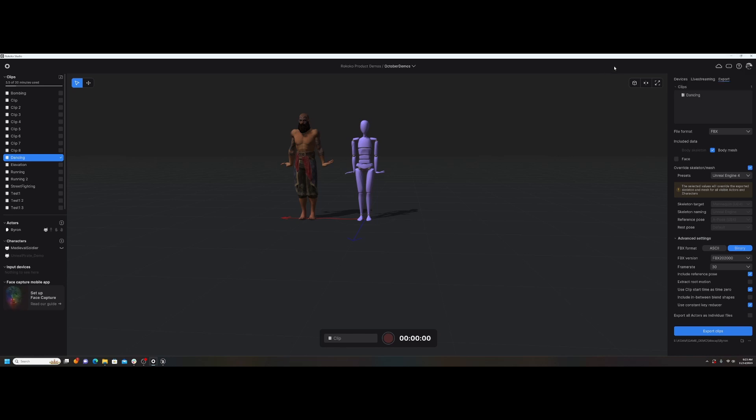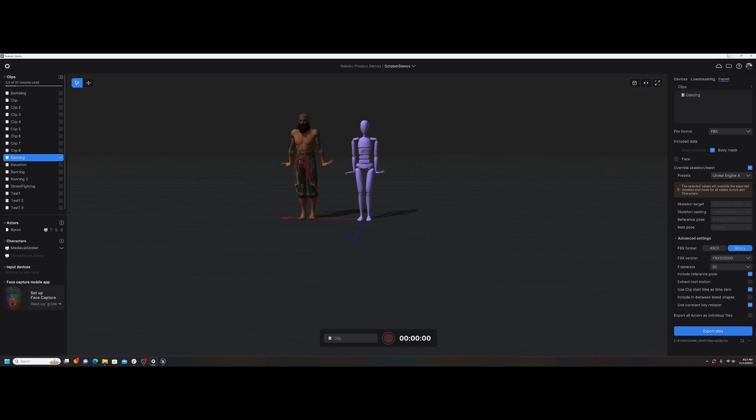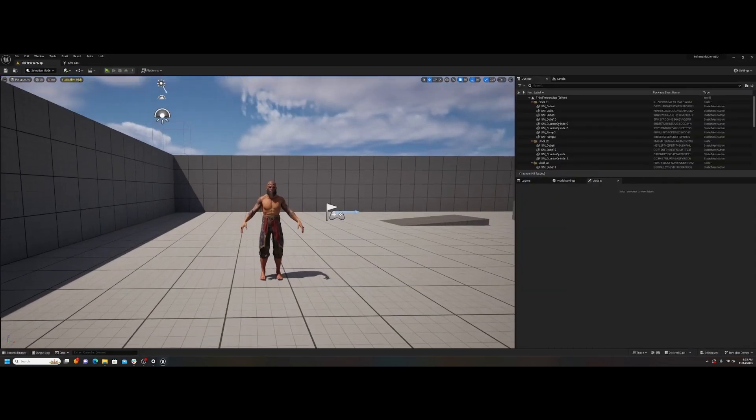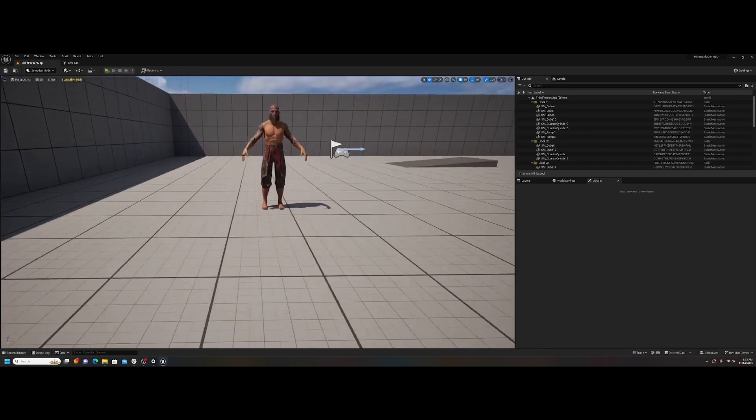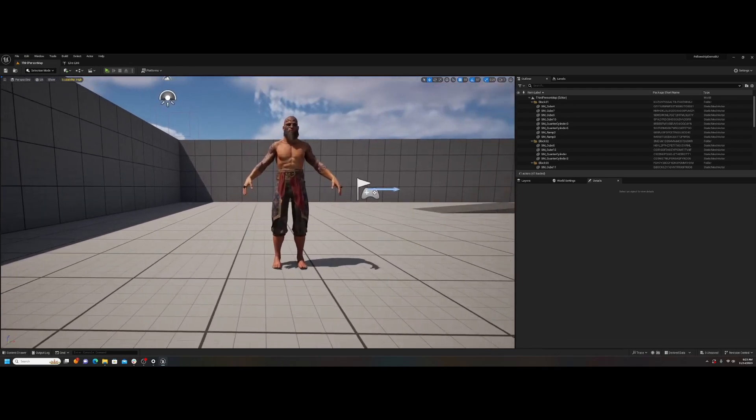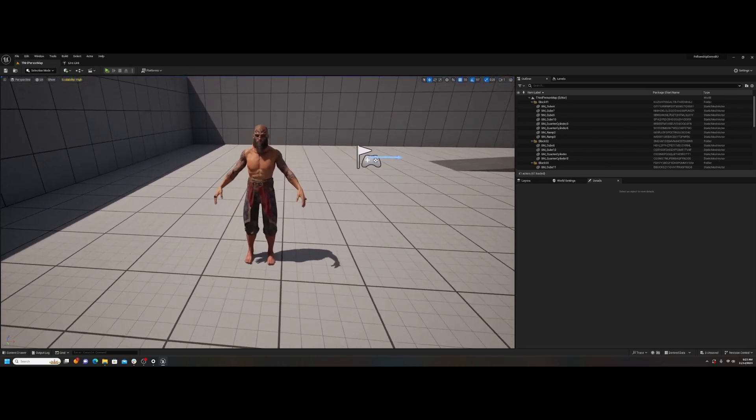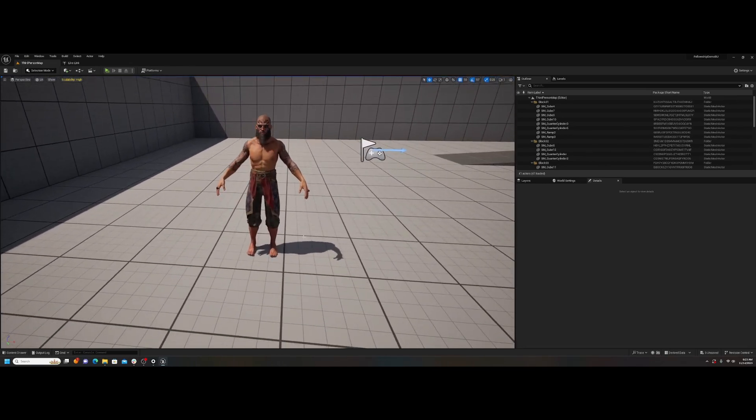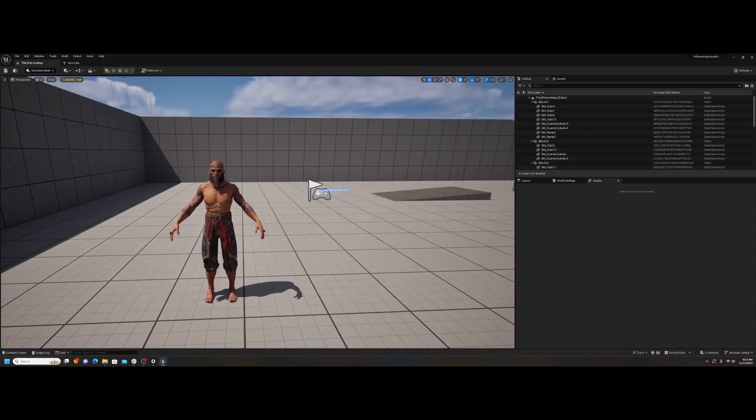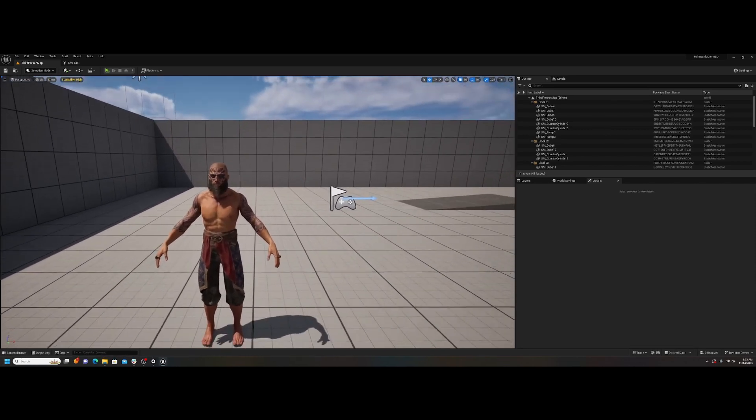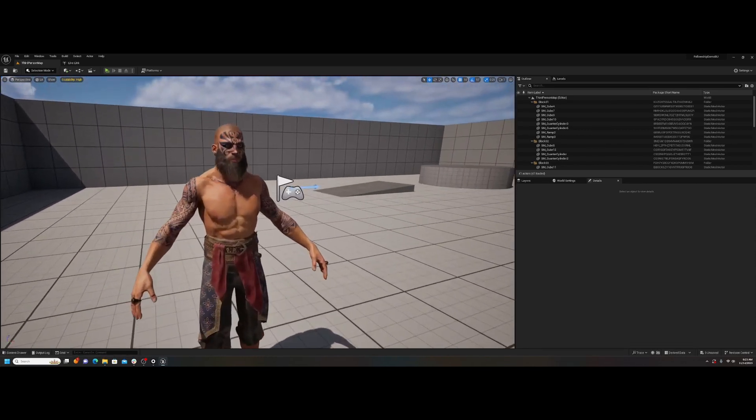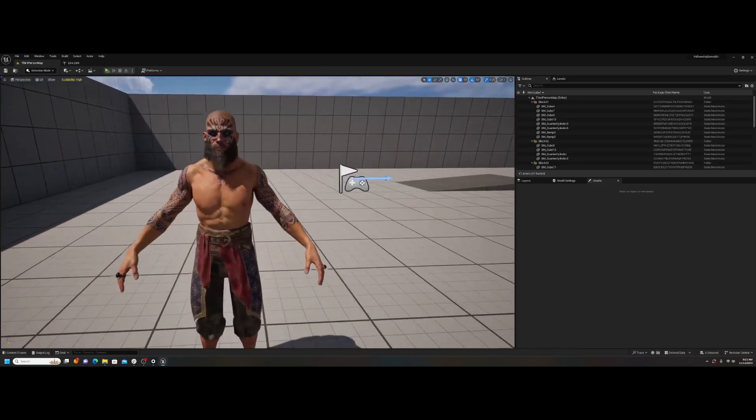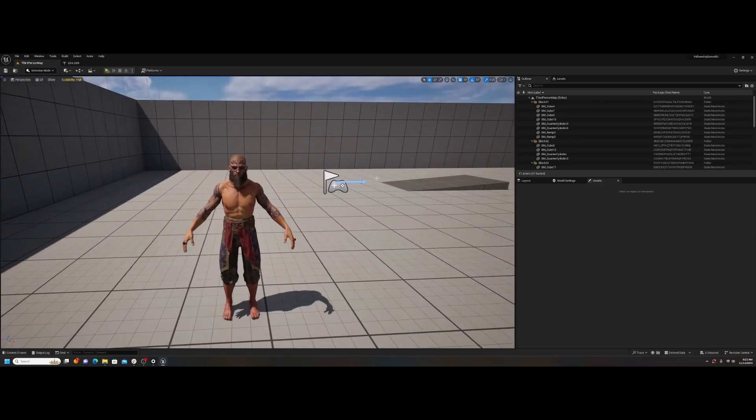For now you have to use Unreal Engine 4, then retarget to UE5, but then you would have your finalized animation. The reason why I would do the export is because sometimes when you're live streaming, you could get some dropped frames on that data transfer. That's why I say this method is really just for kind of blocking out your scenes and getting animation in very quickly. Who knows, maybe it's good enough for you to use, but see for yourself. All right, thanks.